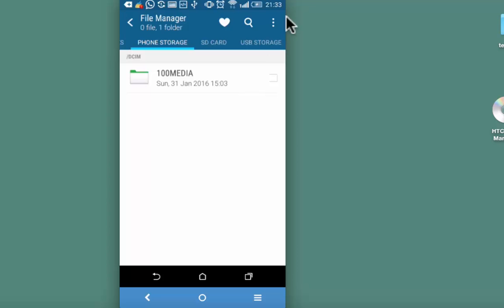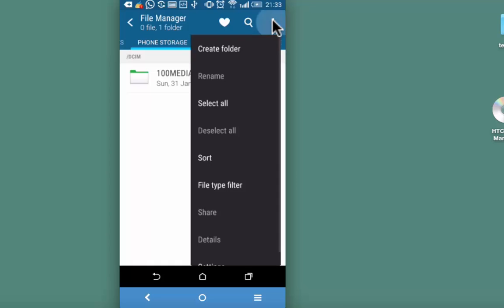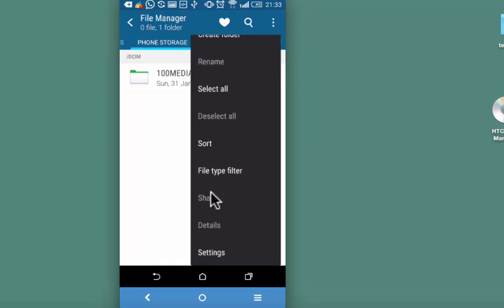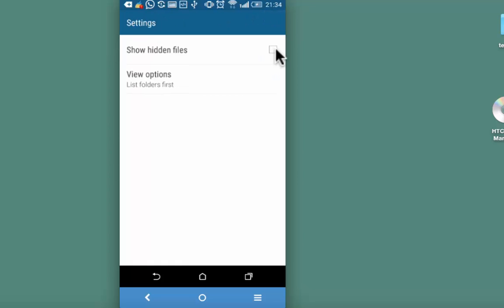Well, to get that hidden folder back, tap on the menu on the top right again, go to settings, check this box, show hidden files. Go back.